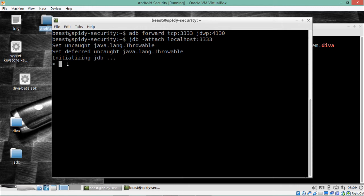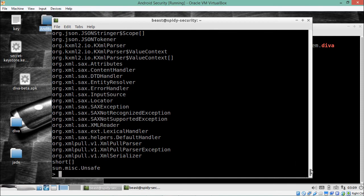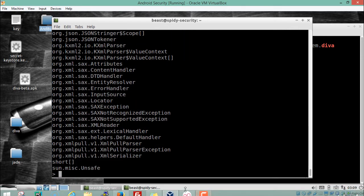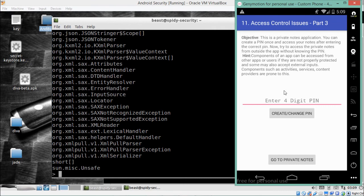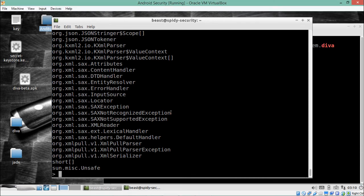We can type `classes` and it will list out all the classes of the DIVA application. There is one issue in DIVA — access control issues part three, related to content providers. I'll find the methods of a specific class. Using the `methods` command with the class name `jakha.asim.diva.notesprovider`, we can list all its methods.